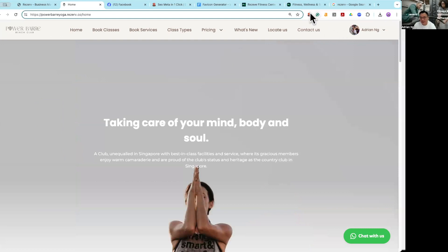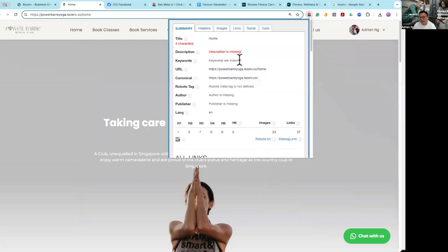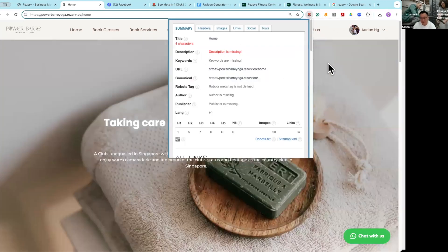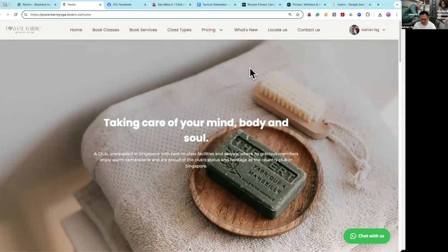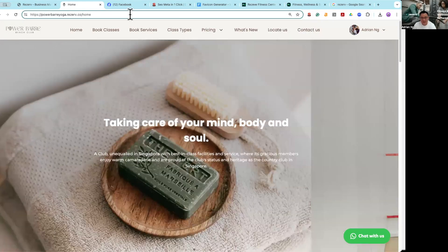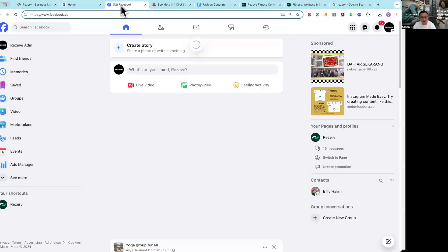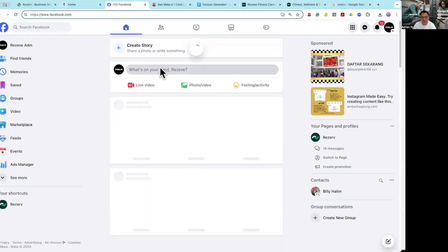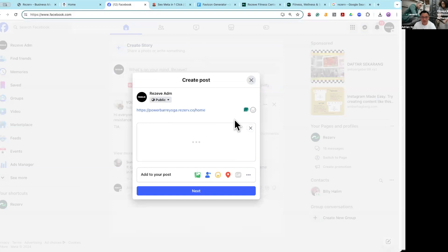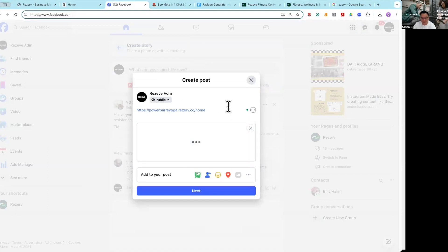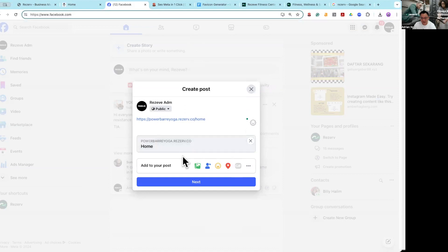But now I have not yet improved my description and keywords, so Google is not going to be able to find my page. At the same time, if I try to share this page on social media right now, you would notice that nothing is appearing — it just says home and there's no image. Not very good.